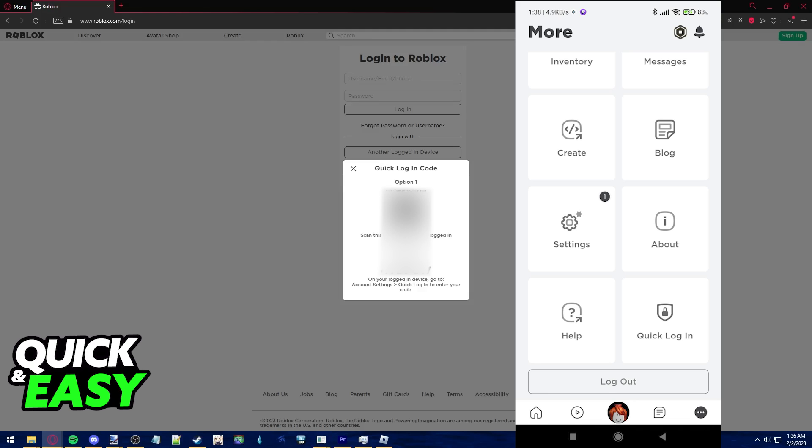Once you select quick login from the settings, it will give you the option to scan this QR code or use the code in option 2 and you'll be able to automatically and quickly log into your account on your computer.